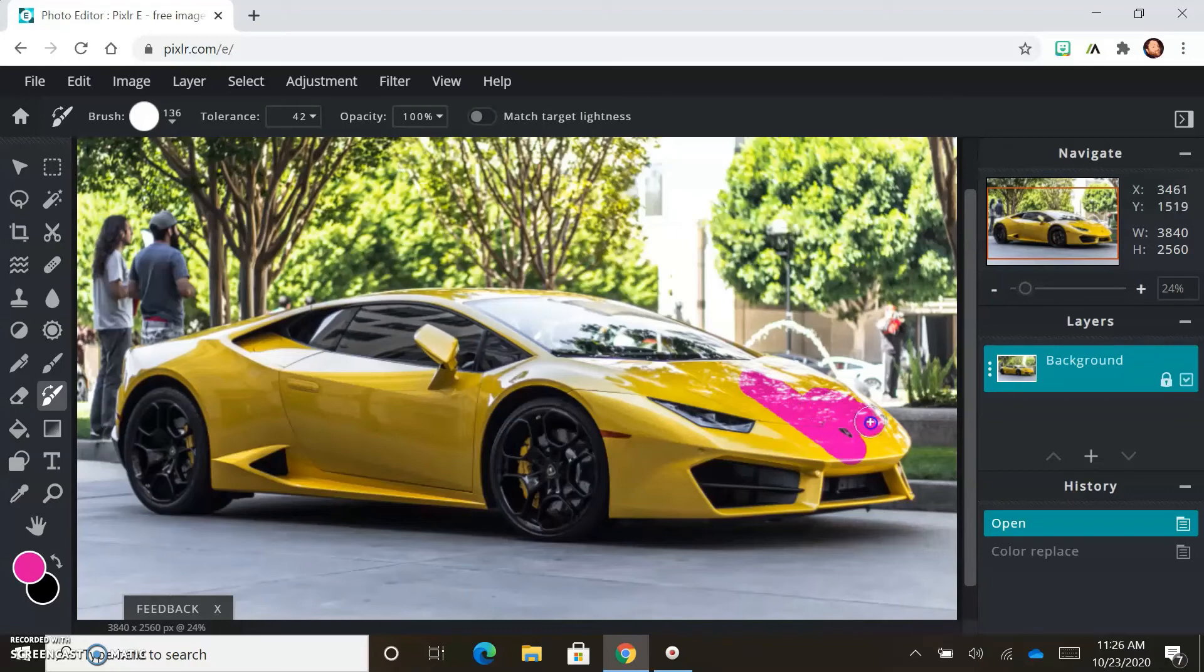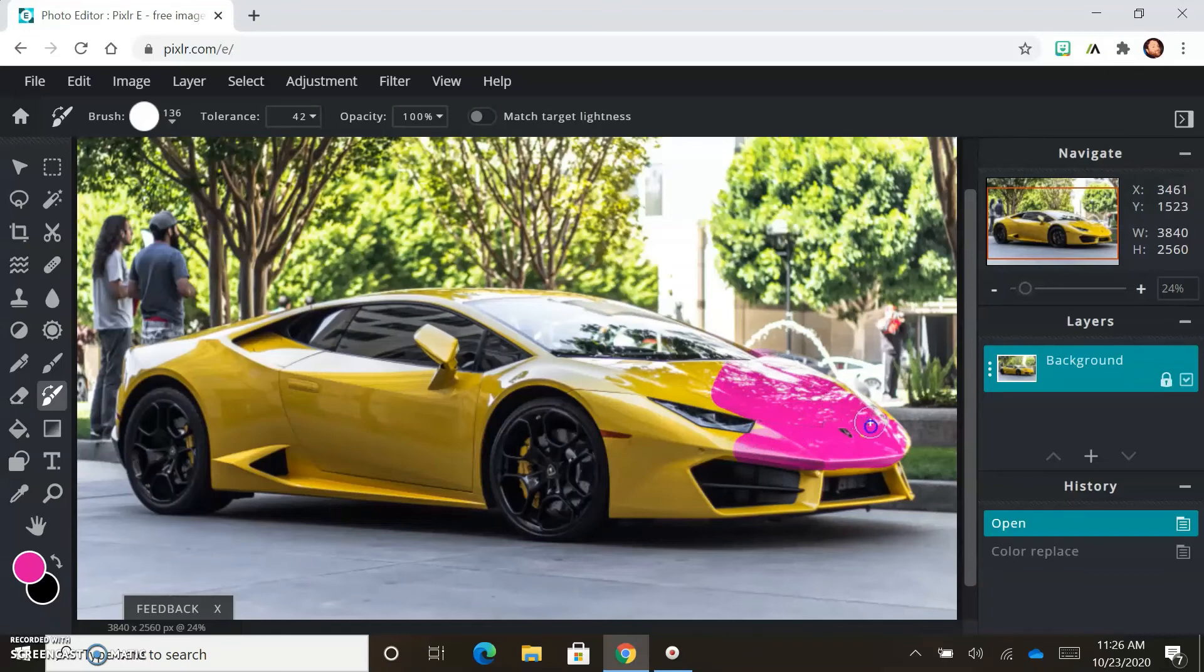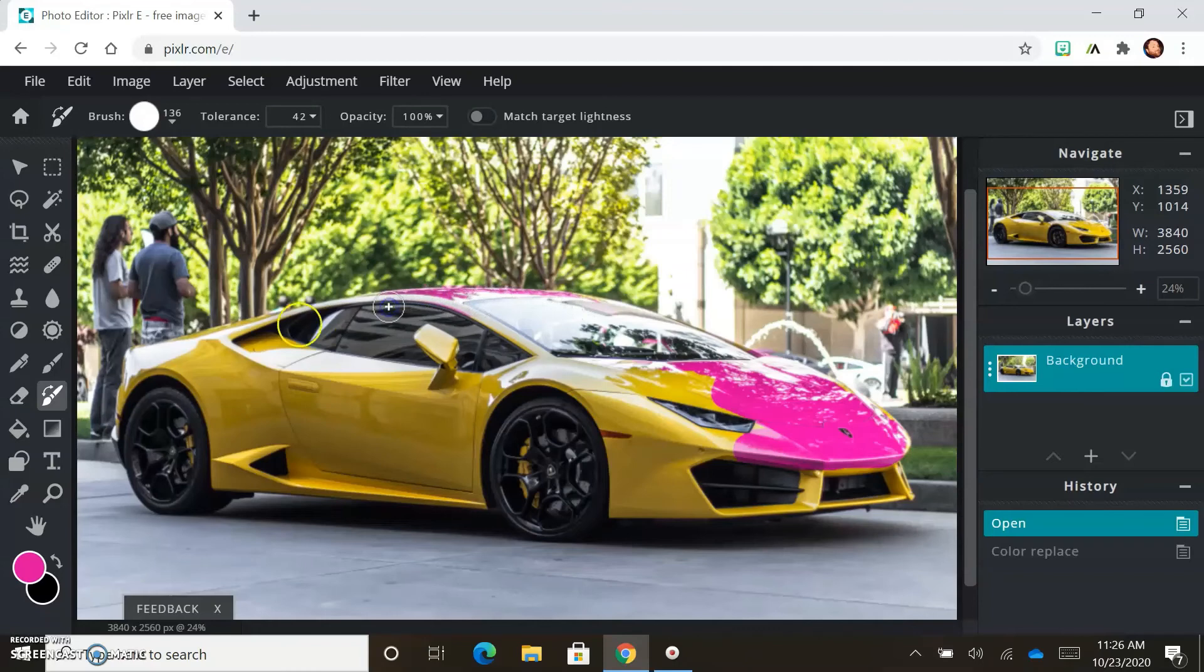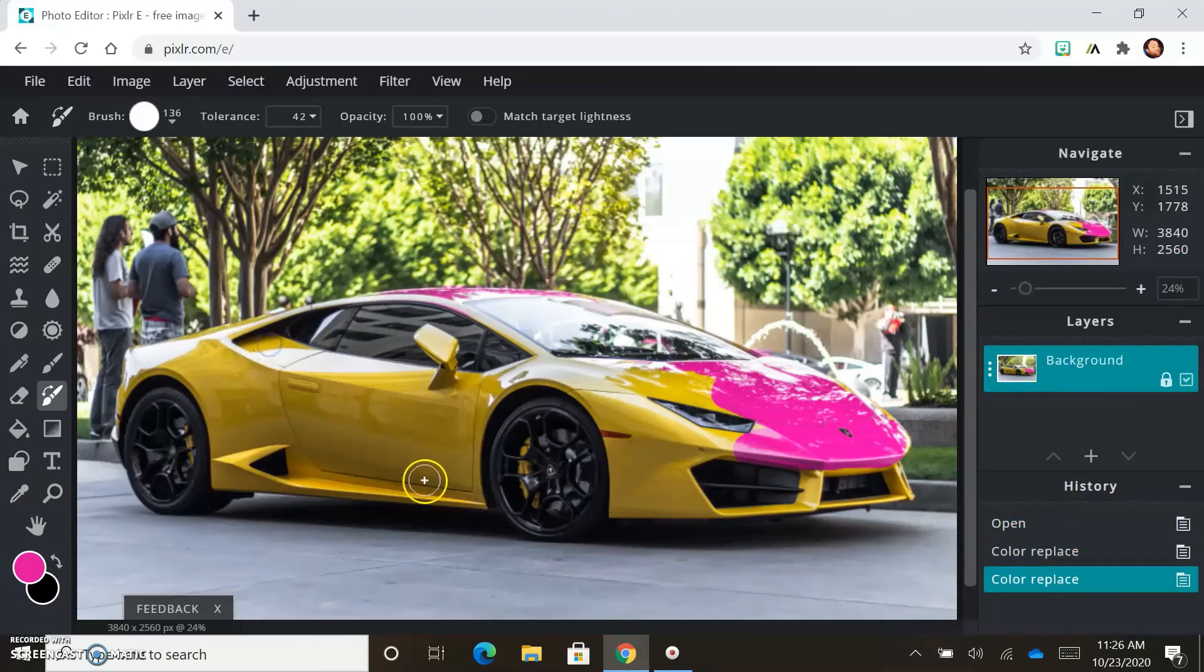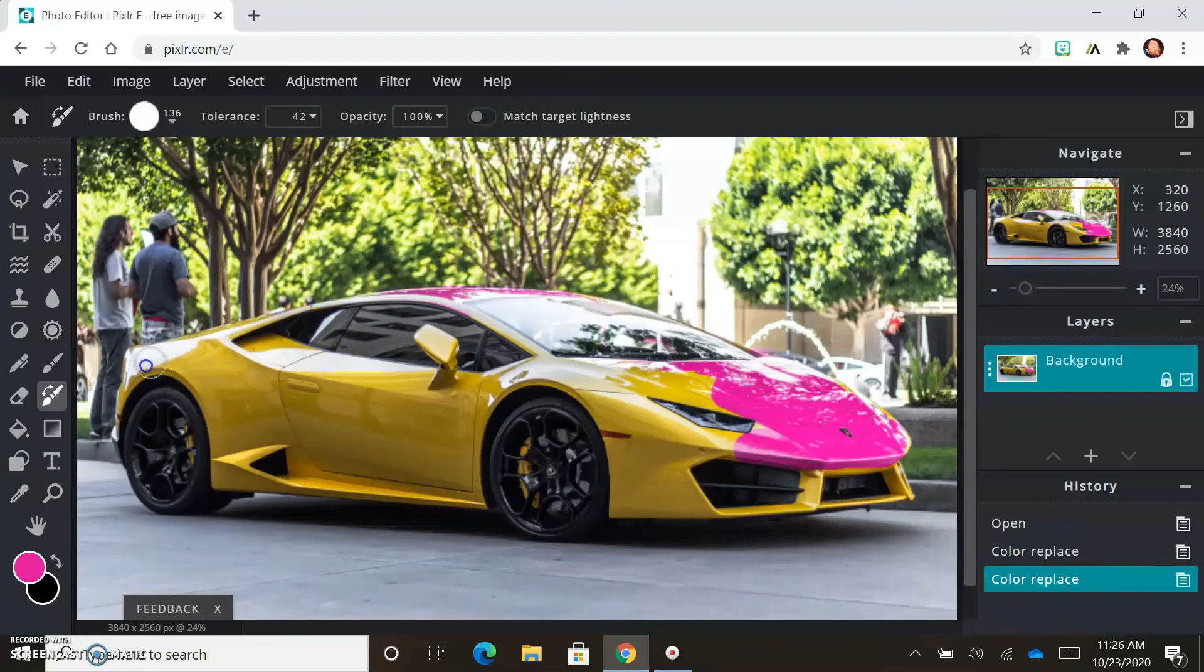You want to keep it around just the car. So you could select it with a marquee and just select that area very carefully. Or what I'm going to do is I'm just going to use this brush, go around the edges here, try to be super careful.